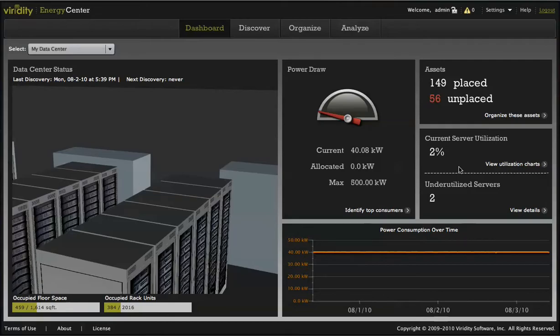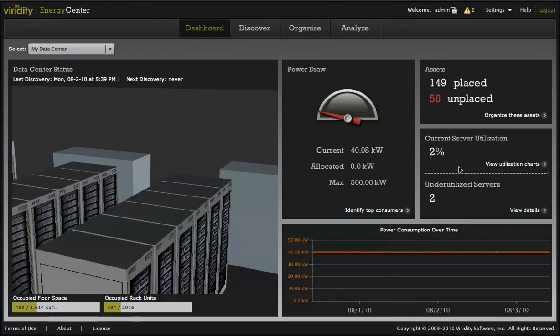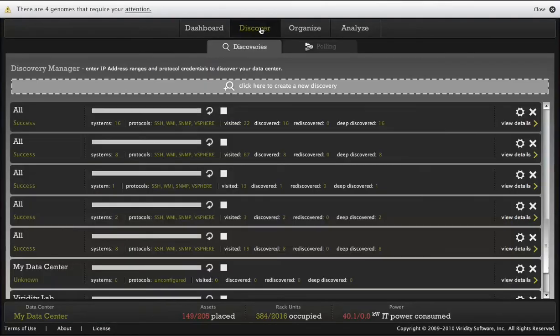The Energy Center dashboard provides a 3D model of your data center with valuable information including total power draw, total number of assets, and how much space is available within your data center. You get average utilization across the data center from a server standpoint, including how many of your servers are underutilized.